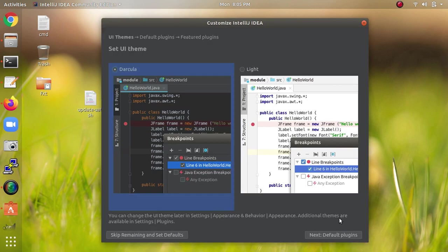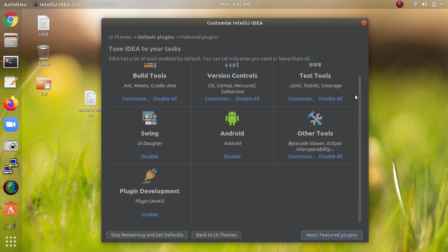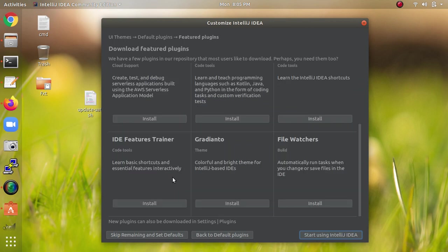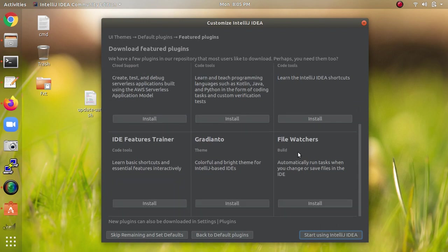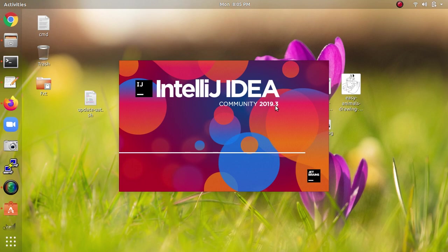Select whichever settings you want. Keep the remaining defaults. For plugins, you can install build tools like Maven or other versions you need. You can select AWS toolkit, light theme plugins, etc., and install them. I'm skipping that.